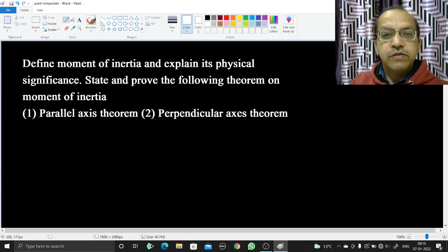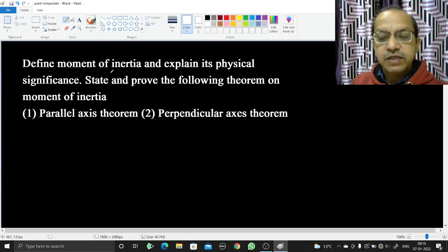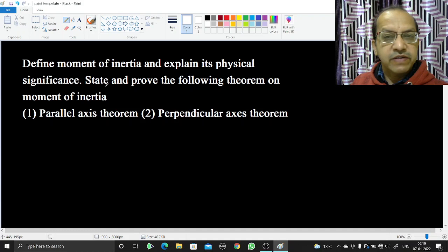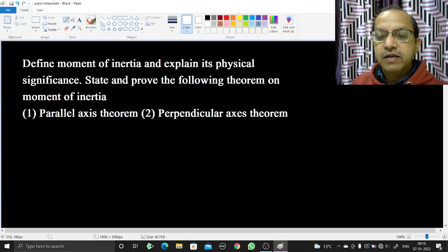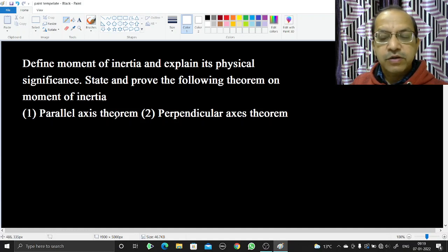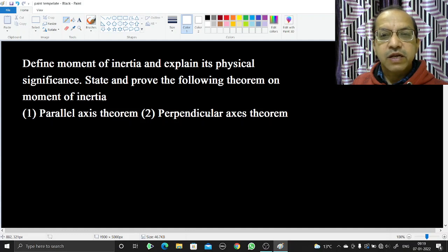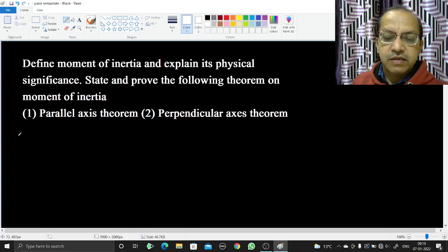Welcome. In this video we are going to define what is moment of inertia, explain its physical significance, and later on we will state and prove the parallel axis theorem and perpendicular axis theorem related to moment of inertia. So let's start.